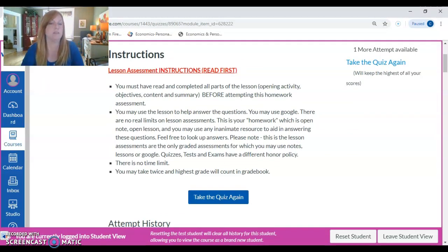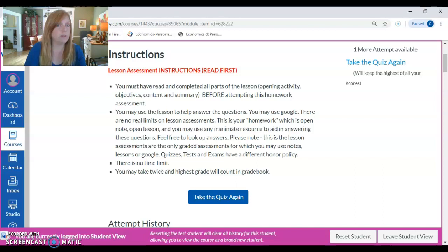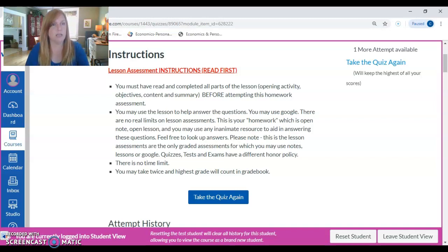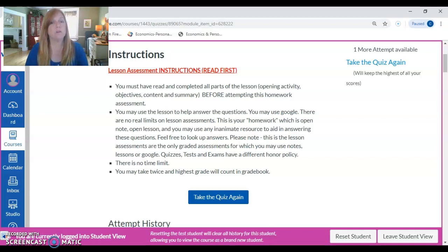One thing I will say about this: there is an honor policy violation. When I say you can use Google, I mean you can look up different viewpoints, definitions, and terms — maybe watching Khan Academy — something that is going to help you complete the lesson and answer the question. What you are NOT doing — which is an honor policy violation — is finding the answers to lesson assessments for the economics and personal finance course and using those provided answers to answer the questions. You must answer them yourself or use Google or the lessons to look up information so that you are learning.